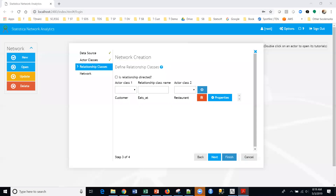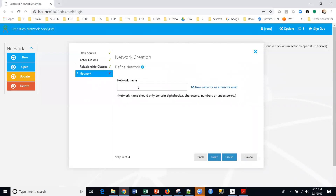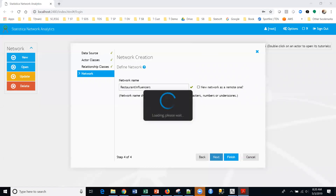I'll click next. The last part of this section is the network name and whether it's a remote network. A remote network will create a multigraph network and we don't have a multigraph network here. So I'm going to call this 'Restaurant Influencers' and then click finish. What's going to happen is it's going to take all the information I've set up, put that together, and pop out a graph structure. Hopefully that'll take just a second and it'll pop out.